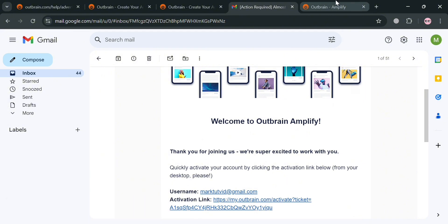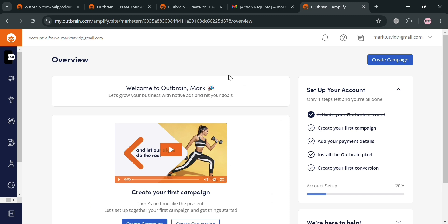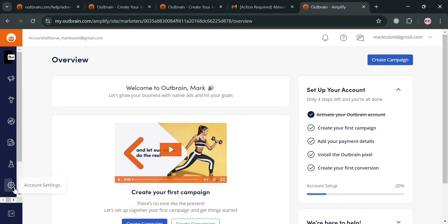Upon clicking the activation link, you simply log in to your account and will be directed to the Outbrain overview dashboard. It will show you options you can start navigating, such as Conversions, Campaigns, Account Settings, and more. Under this overview, to start creating a campaign, just click the 'Create Campaign' button in the top right corner.